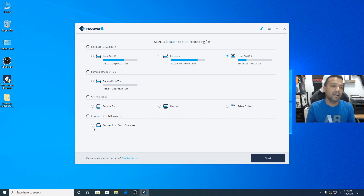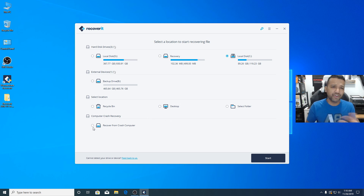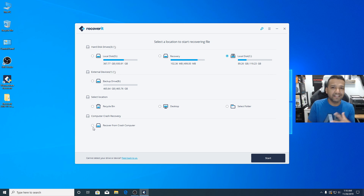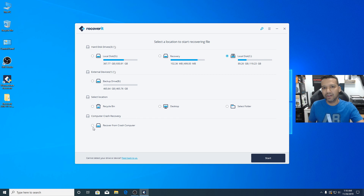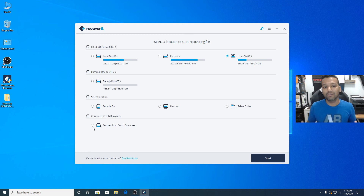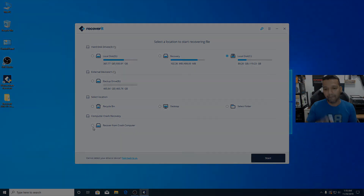So guys, real quick — I wanted to share Wondershare Recoverit and how easy and simple it is. You should try the free version; you can recover up to 100 MB for free. If you have bigger files, videos, or folders to recover, you can try the Pro version for $59 — it's really worth it. Let me know what you guys think, and if you liked this video don't forget to like and subscribe. See you guys in the next one — peace!